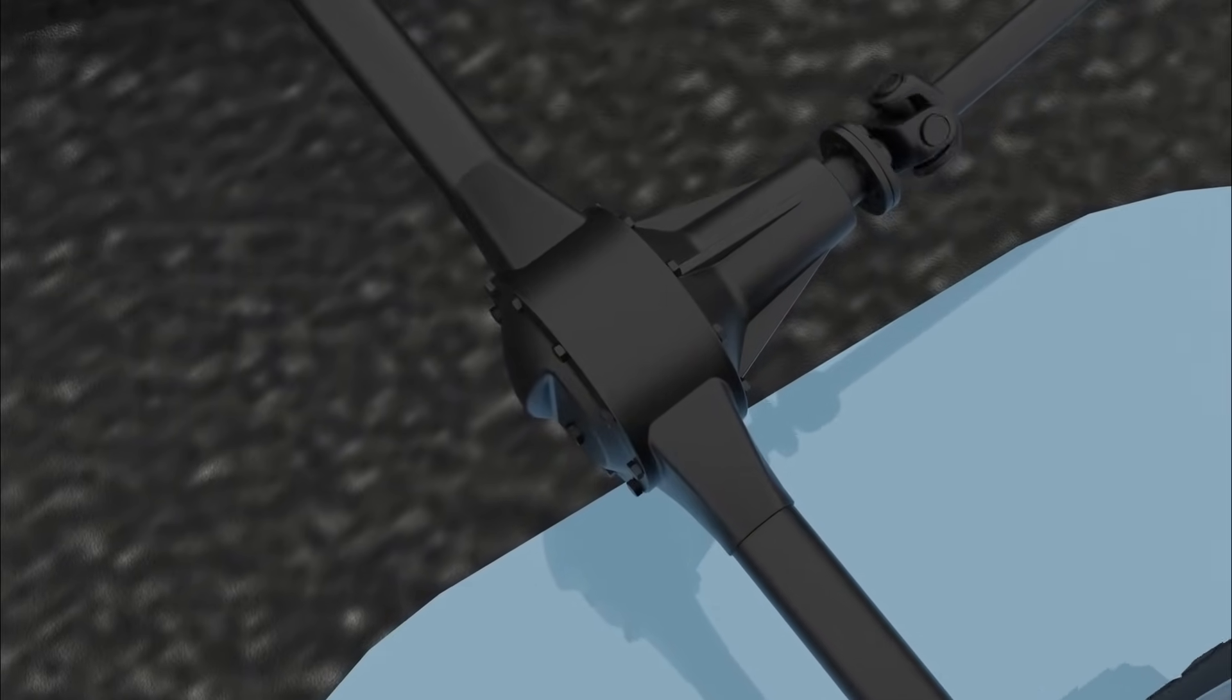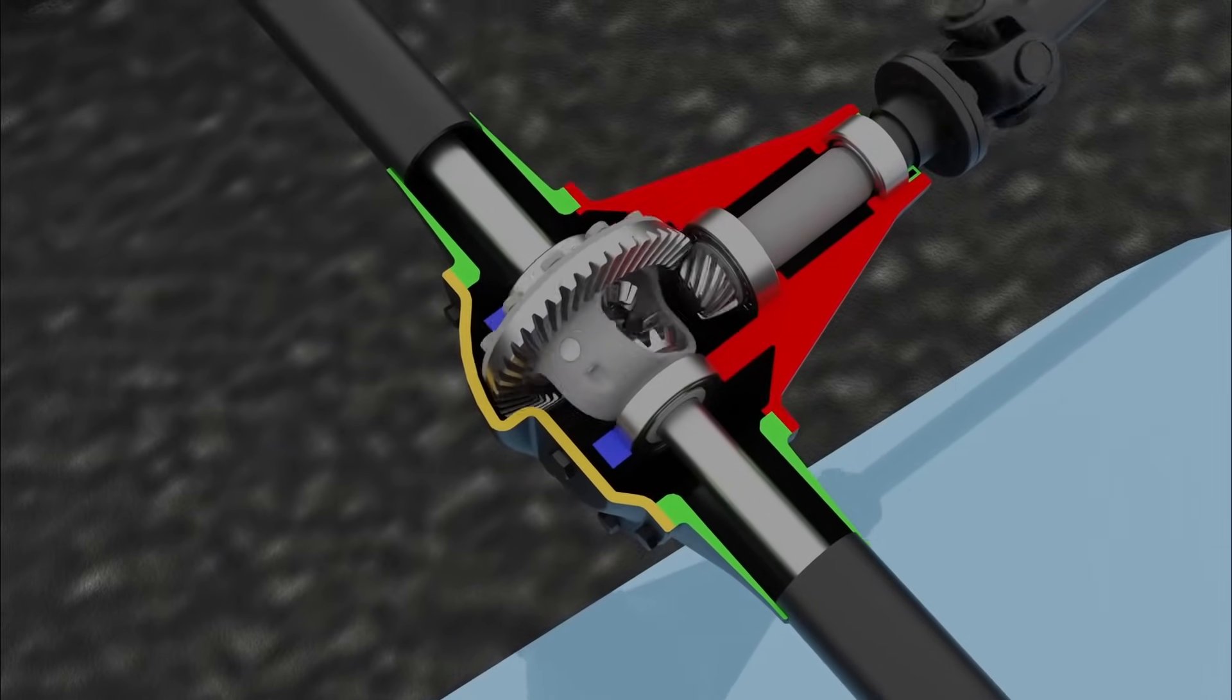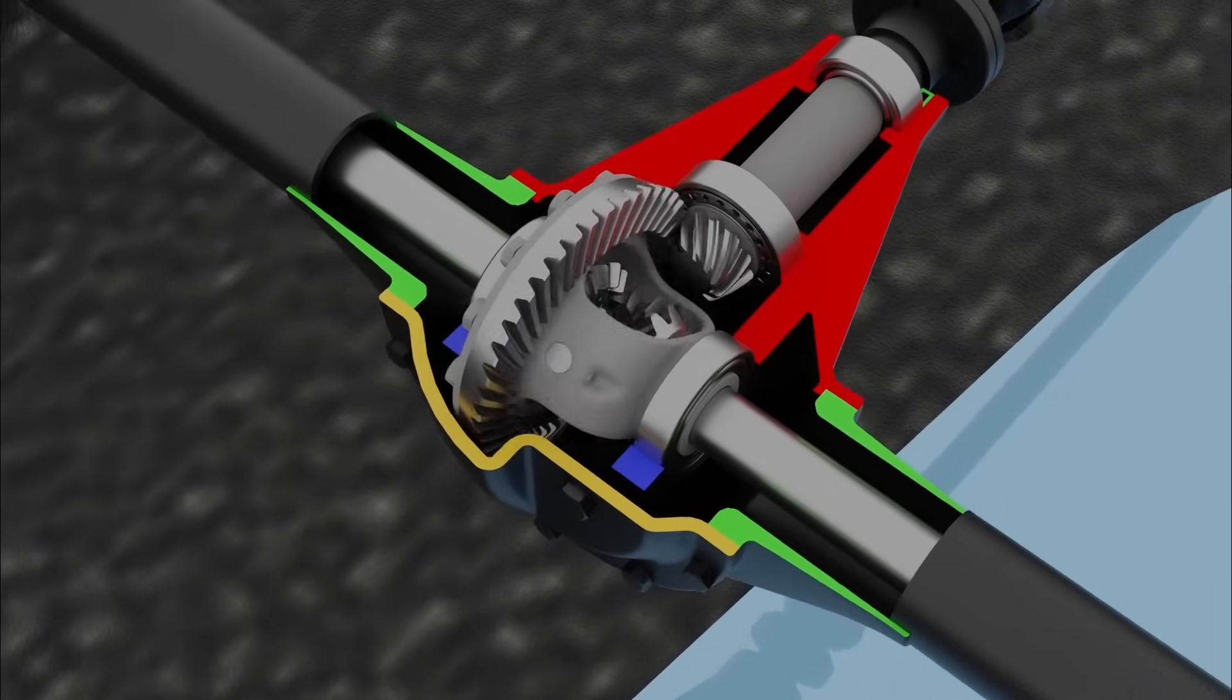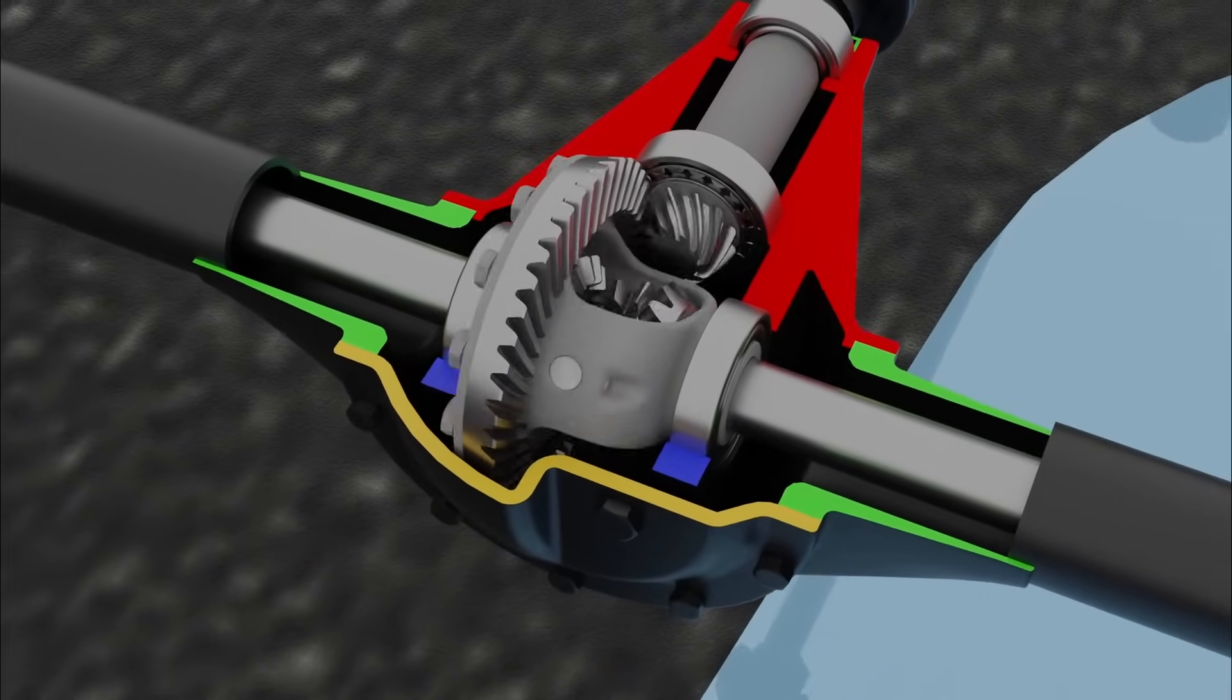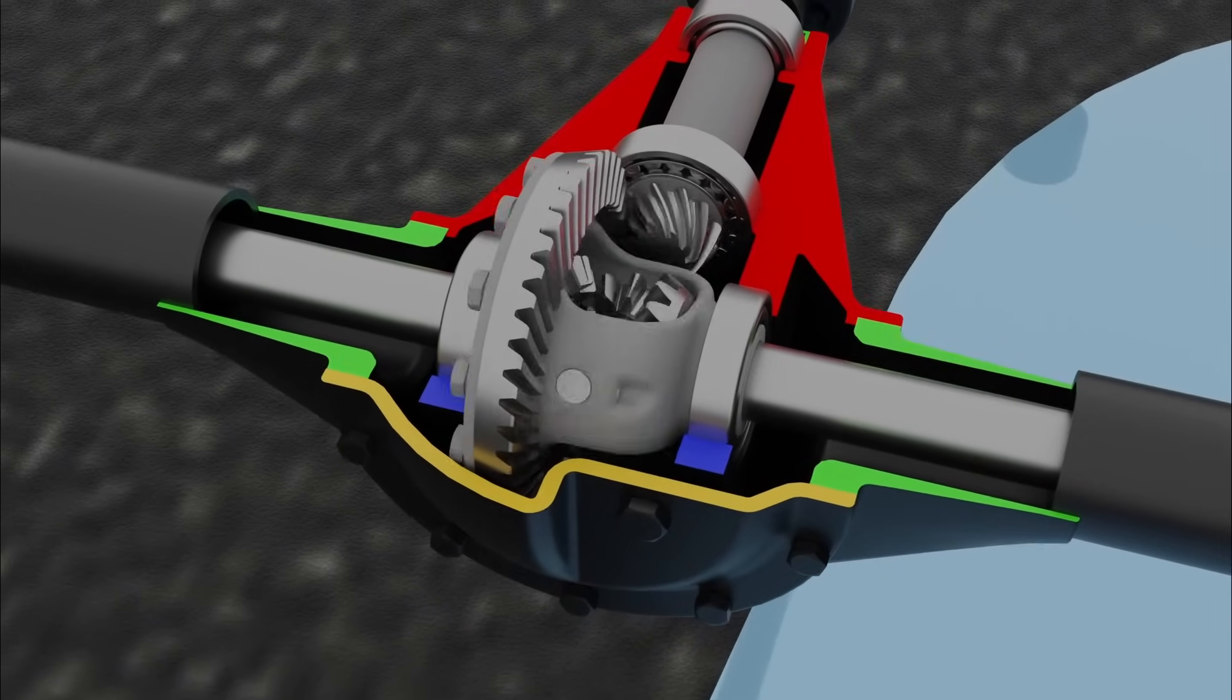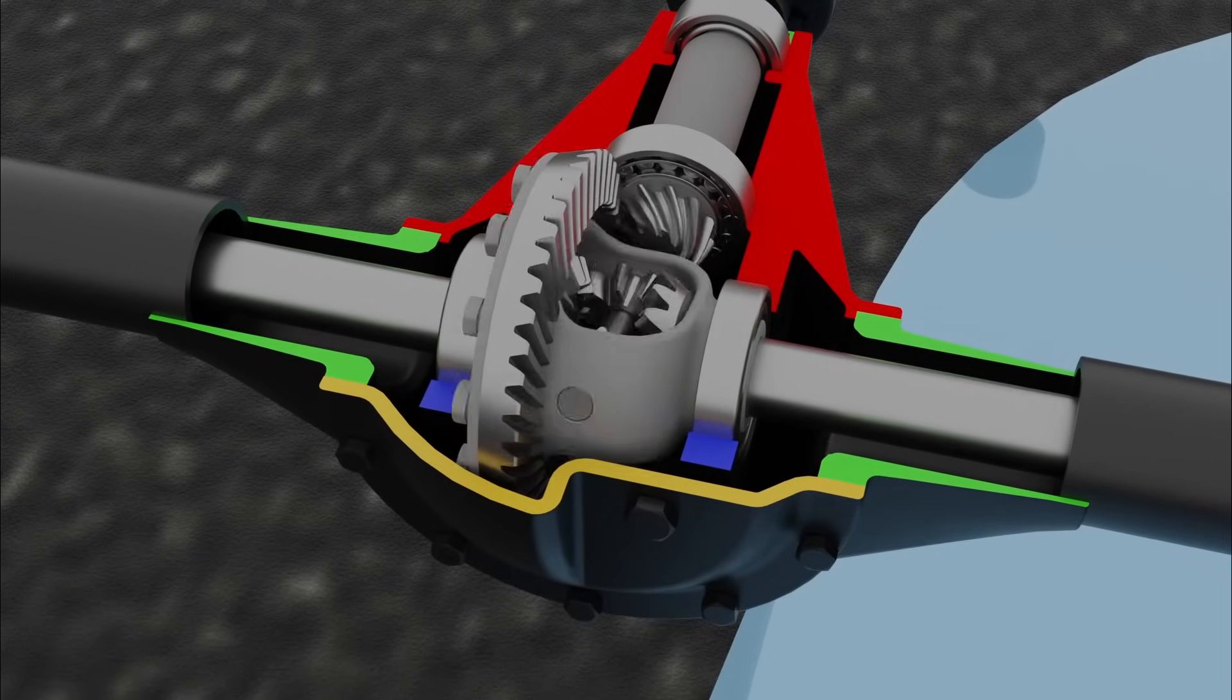The open differential always applies the same torque to both wheels. However, because the spinning wheel lacks grip and spins easily, very little torque is transferred to the wheel with traction. As a result, the side gear connected to the wheel on the dry surface remains stationary, while the opposite side gear spins freely.